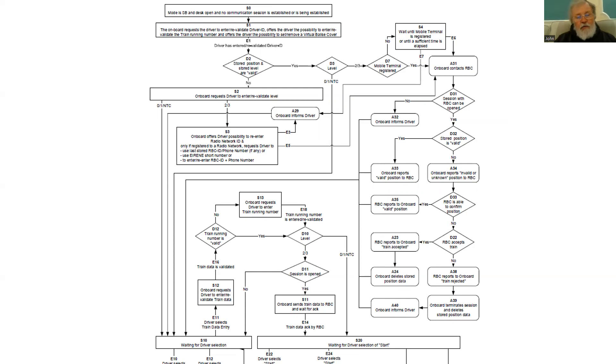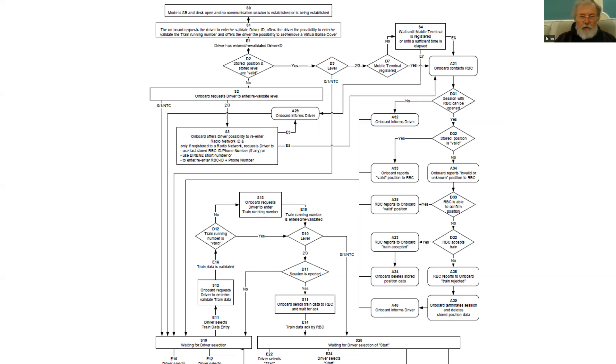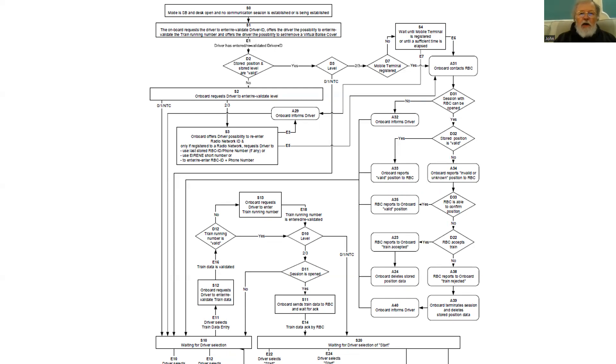It's important to emphasise that this flowchart is around the normal events. Not everything is documented, but there's enough here for what we need. So we start right at the top. The driver enters the driving cab, perhaps puts in their key or switches on, and the system starts up.